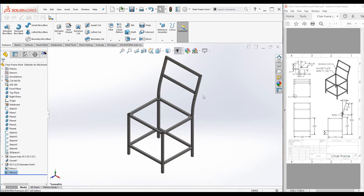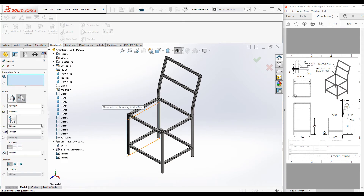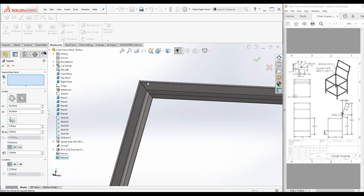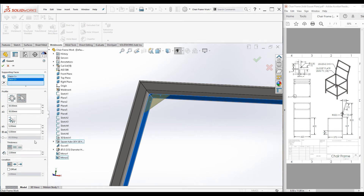Let's do the same thing for the backrest frame as well. Under the Weldment command manager click on Gusset — the Gusset Property Manager is launched. Select these two surfaces and the preview looks good. Thickness is two millimeter, chamfer is five by five millimeter, and the dimensions are 30 by 30.